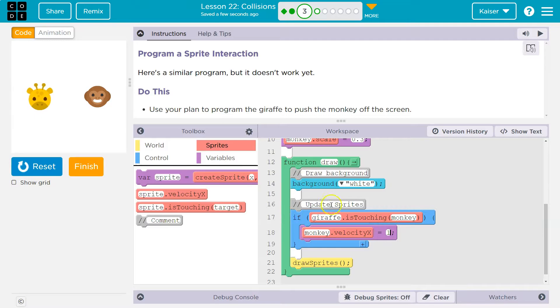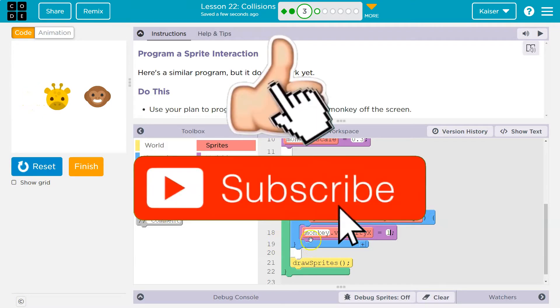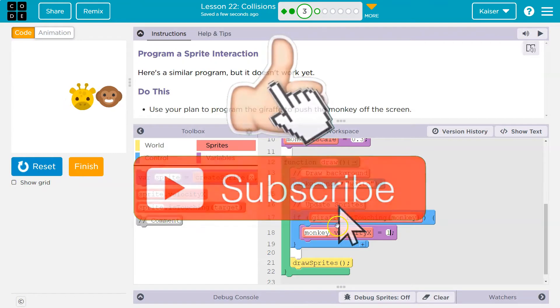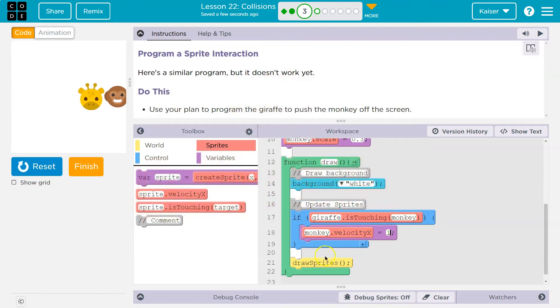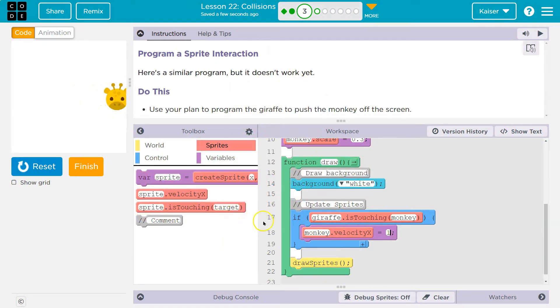Because this is false. No giraffe. False. Giraffe is not touching the monkey. It goes beneath this and keeps running. Finally, it becomes true. It runs the code inside, goes beneath it, and keeps going. Now our monkey has a speed, and ta-da! Cool. Onward.